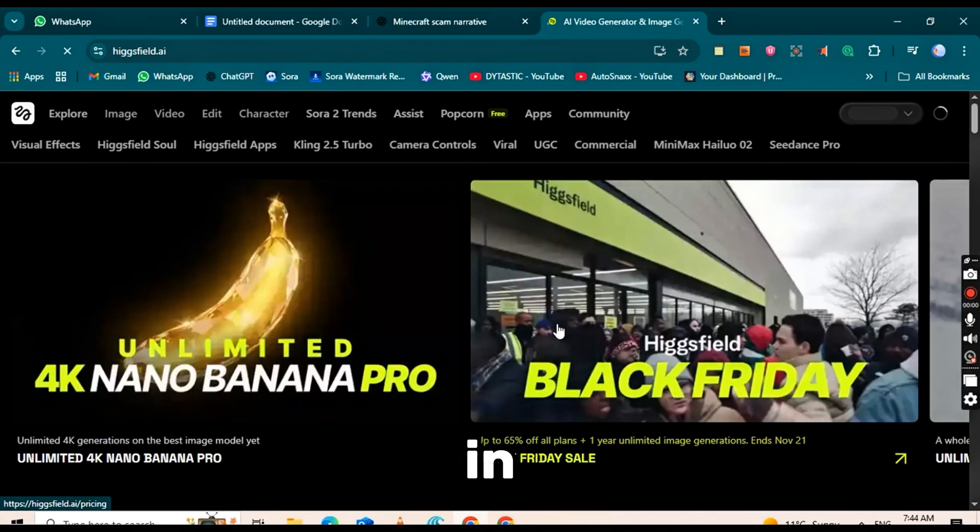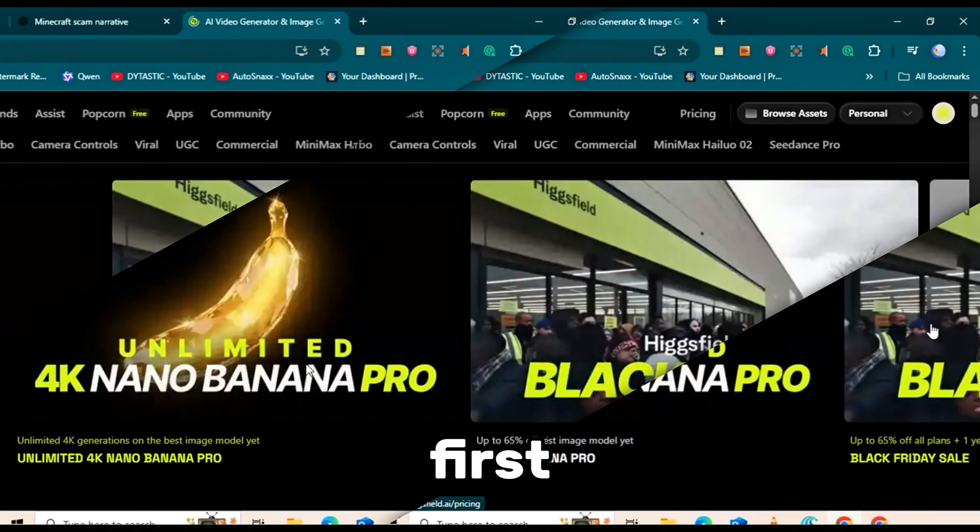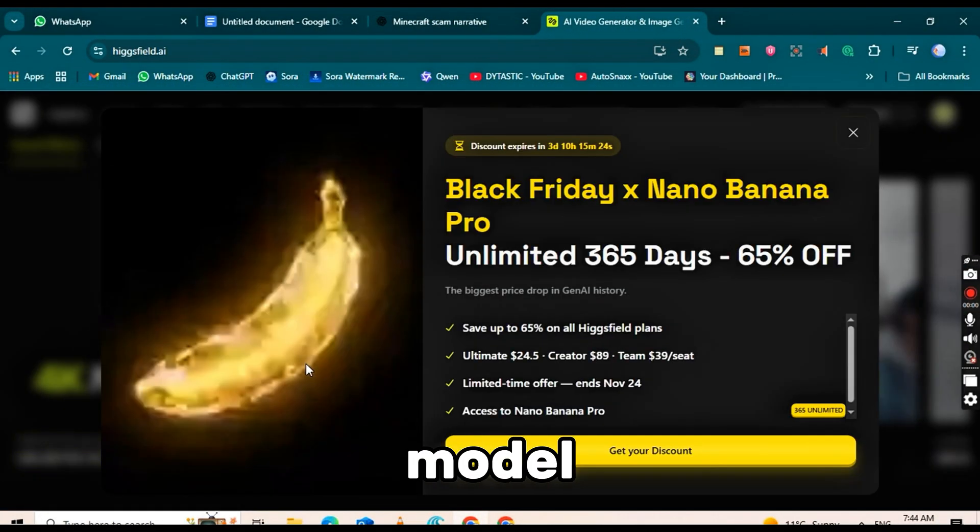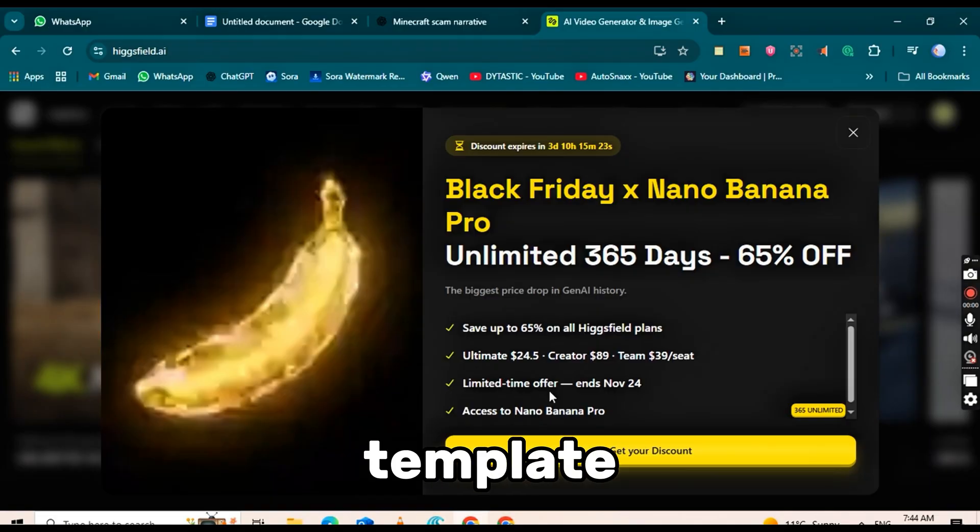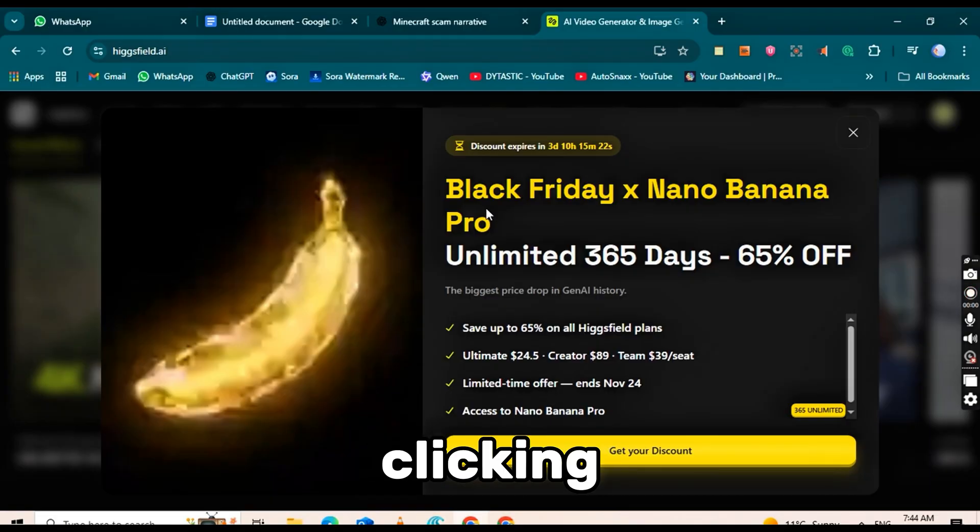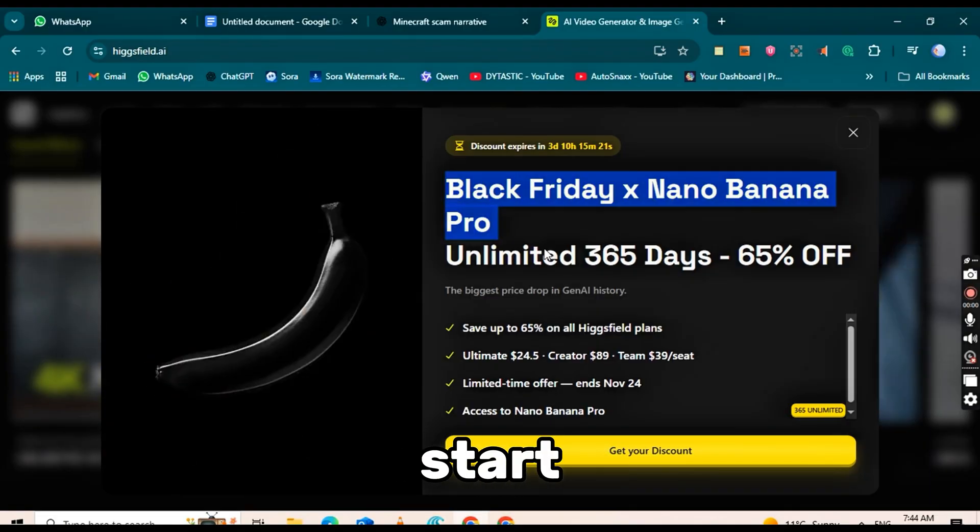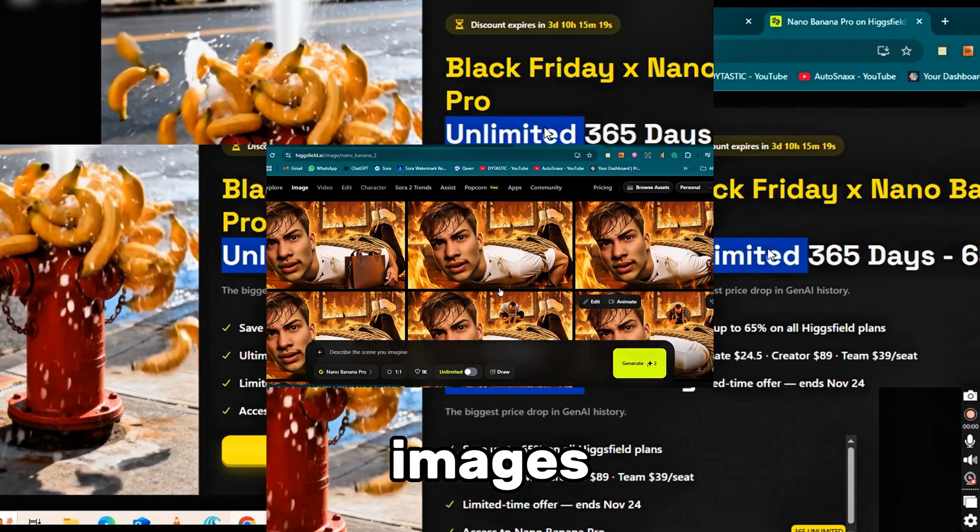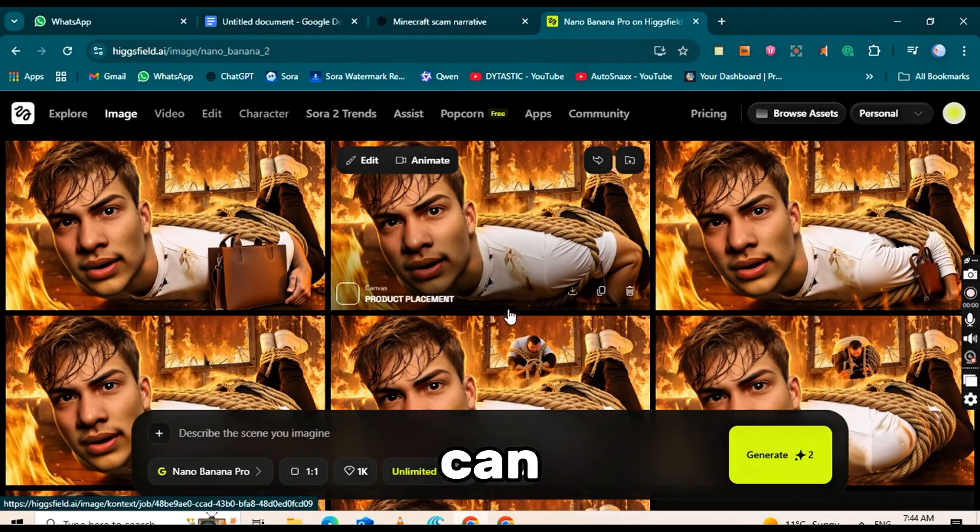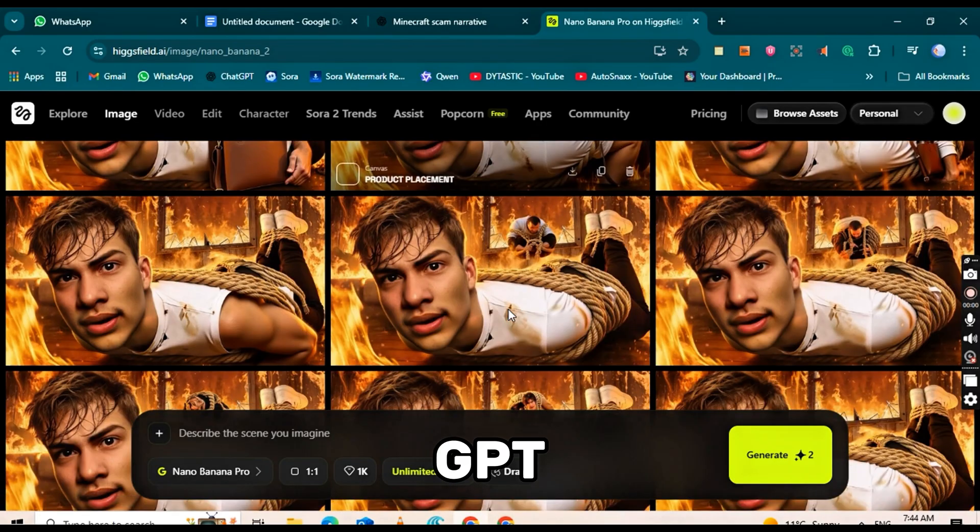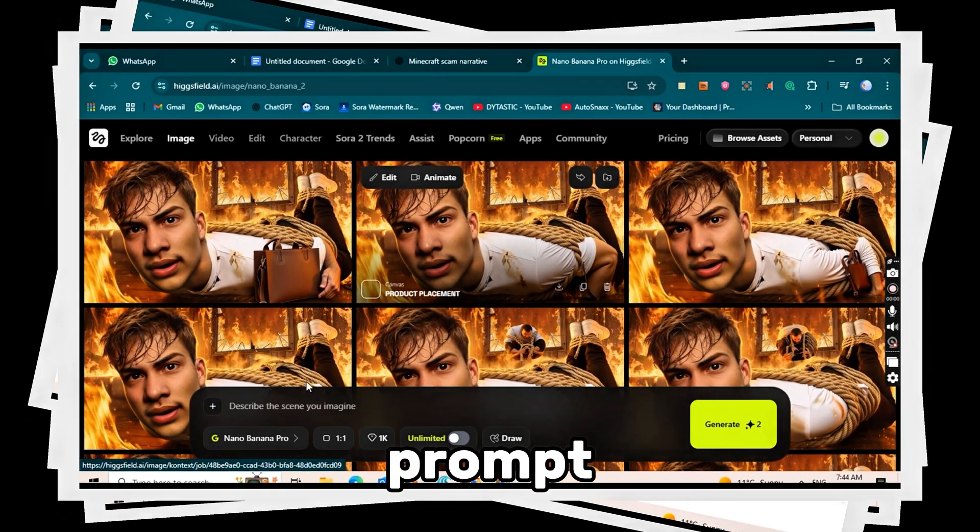Once logged in, click the first post. If you want to use this model, click on the first template. Clicking it will open the interface you need to start generating images. Here, you can paste your first prompt from ChatGPT into the prompt box.